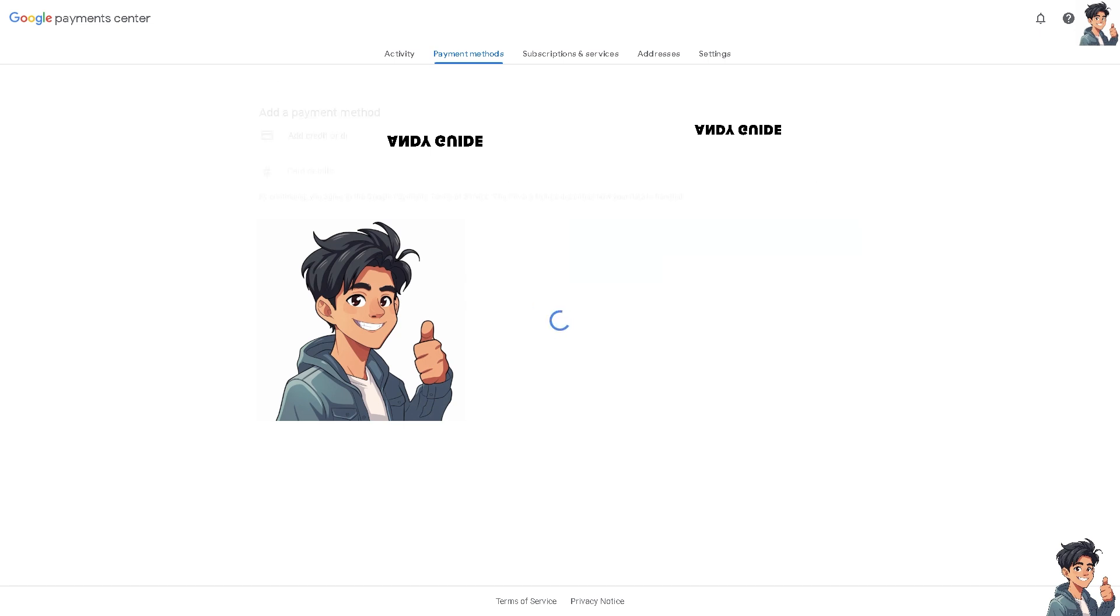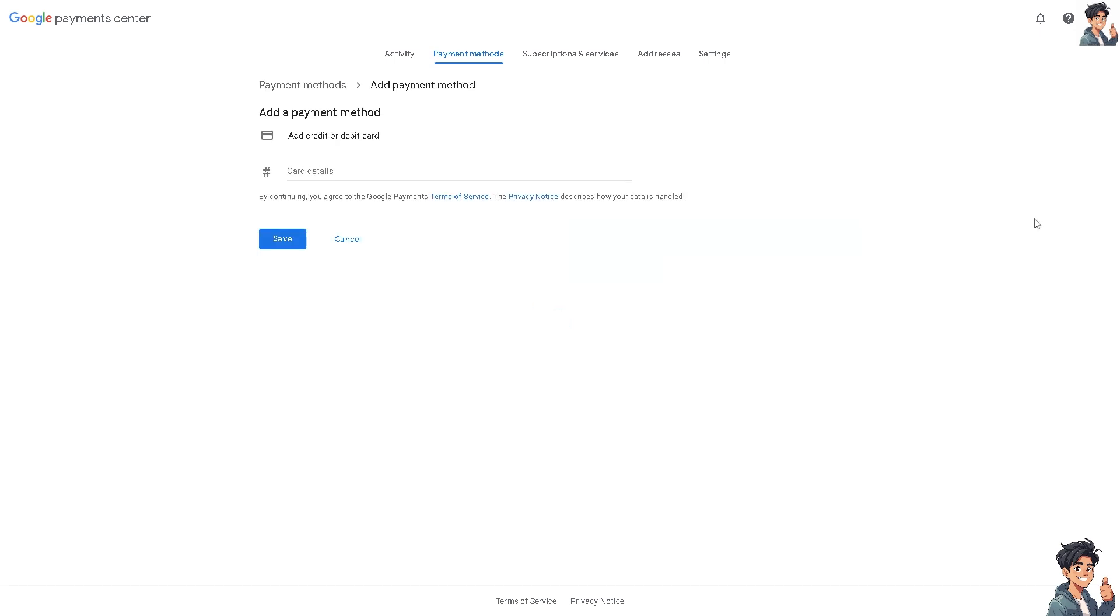Click on it. Now what will happen is you would be forwarded here where you need to add a payment method. Just add a credit or debit card, and once you entered all the information, you need to click the Save option. Google Pay will ask you to verify your card.